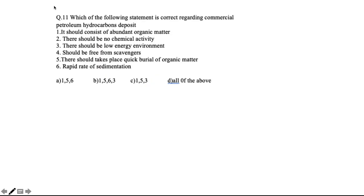Question ten/eleven: which statements are correct regarding commercial petroleum hydrocarbon deposits? First, it should consist of abundant organic matter — true, because more organic matter means more conversion into hydrocarbons. Second, there should be no chemical activity — true, because chemical activity can cause decomposition. Third, there should be a low-energy environment — true, as higher energy leads to seepage. Fourth, it should be free from scavengers, which have a trapping mechanism that prevents good hydrocarbon deposit formation — true.